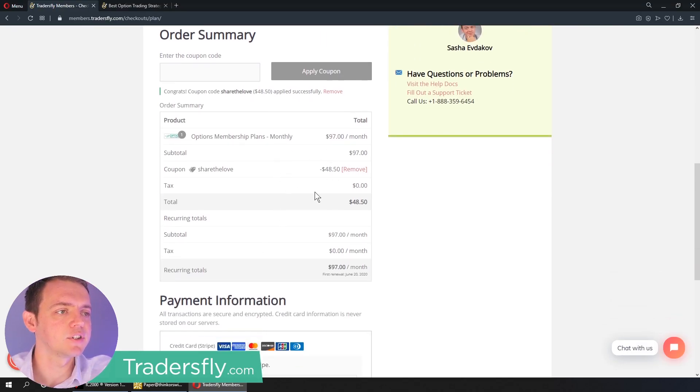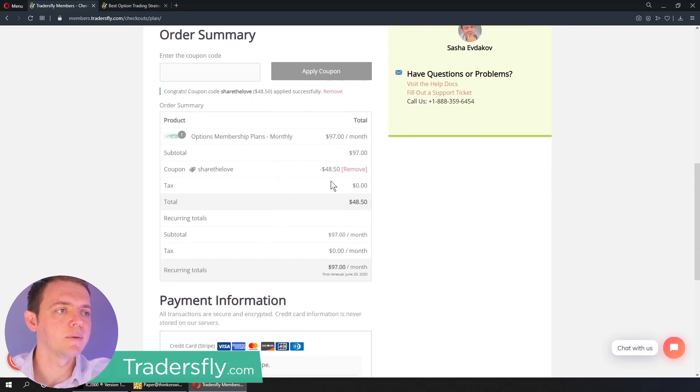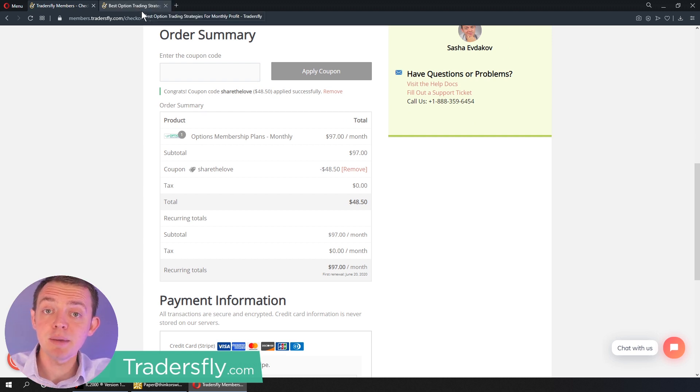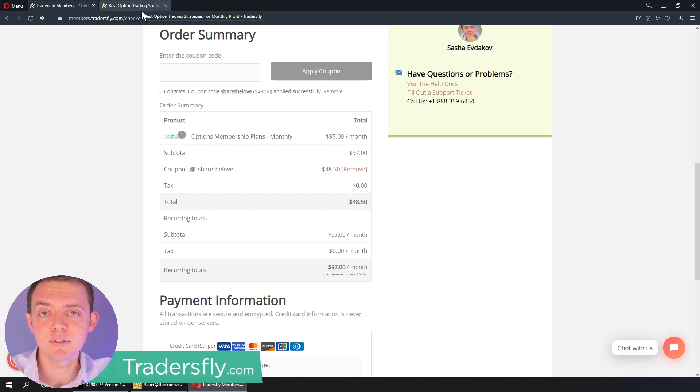But in this case, if you're interested in joining, check it out. You'll get 50% off here on the first month. So anyways, thank you so much. Enjoy the clip, and I will see you next time.